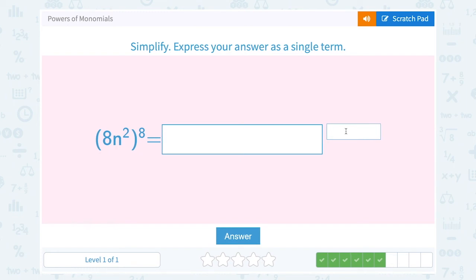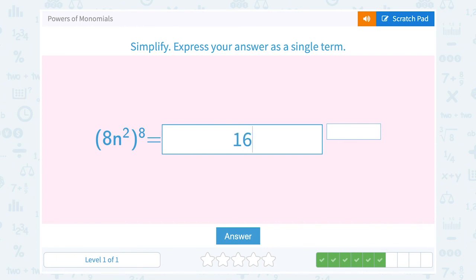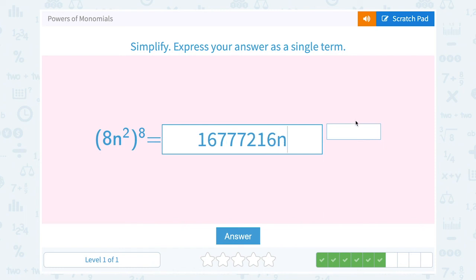Next: 8n squared all raised to the 8th. Make sure to fill in your invisible 1. So we have 8 to the 1 times 8, which is 8 to the 8th power, and n to the 2 times 8, which is n to the 16th power. We can simplify by figuring out what 8 to the 8th power is: 16,777,216, and then n to the 16th power.